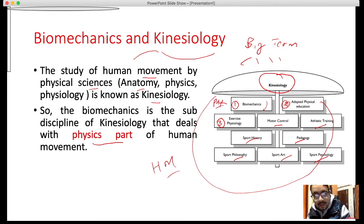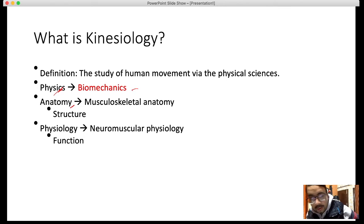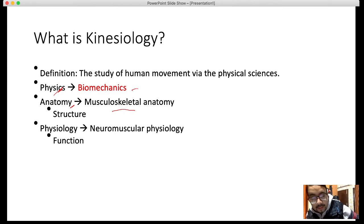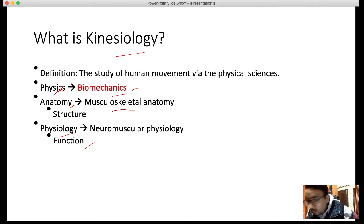To summarize: kinesiology is the study of human movement using physical sciences. When we apply physical principles — that involves biomechanics. When we deal with kinesiology through the musculoskeletal system, studying muscles and structure, that is anatomy. When we deal with physiology, it involves neuromuscular function and organs. So kinesiology is a big term and biomechanics is a sub-branch which studies physical principles.